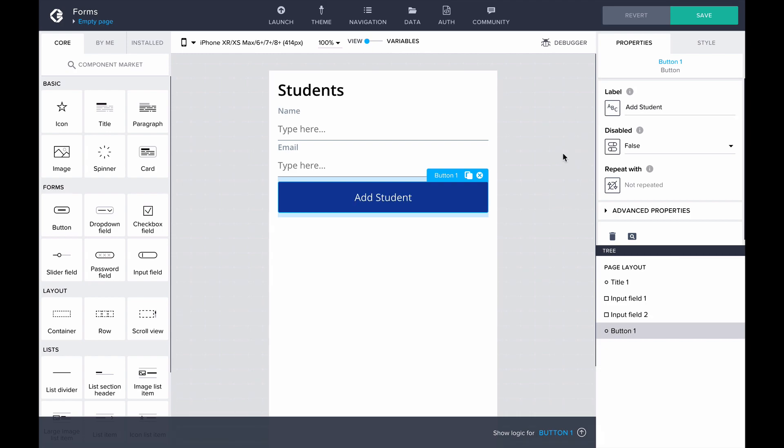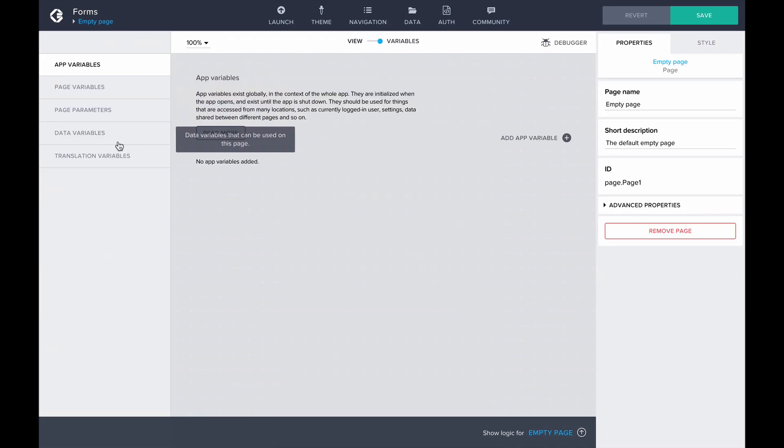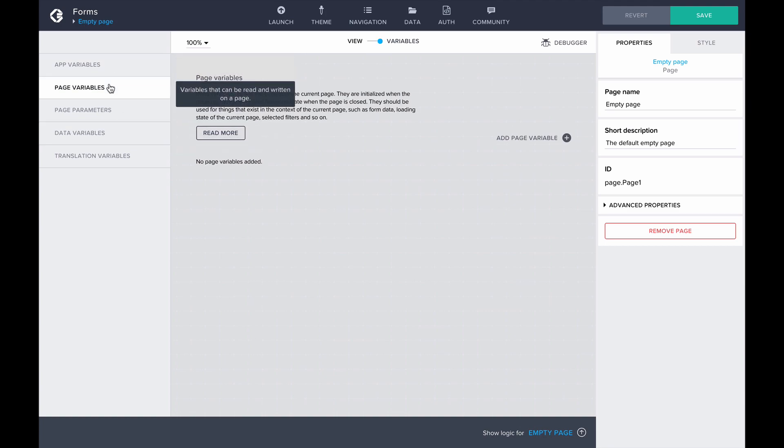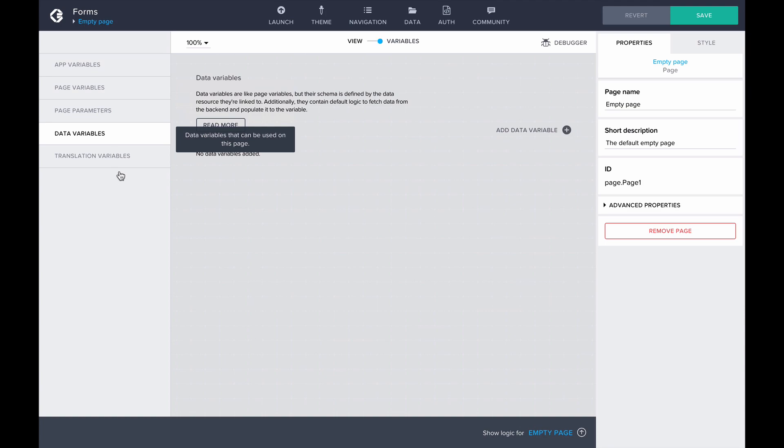Now we need a variable to temporarily store the data about the new student. The variable will be used to pass the data to our backend to create a permanent record of a student. We have two options: using a data variable or a page variable. When using a data variable, we'd create a data record of a new type.